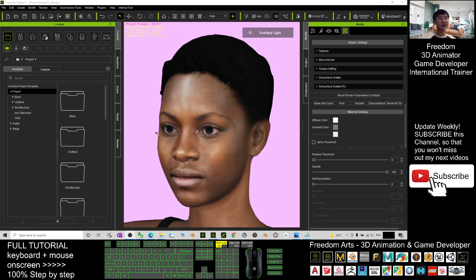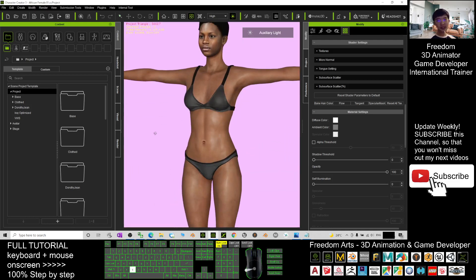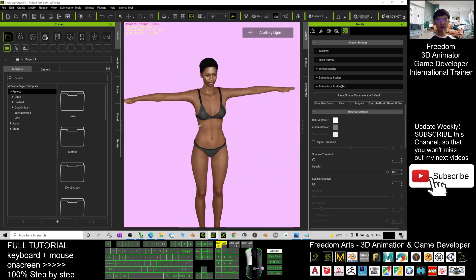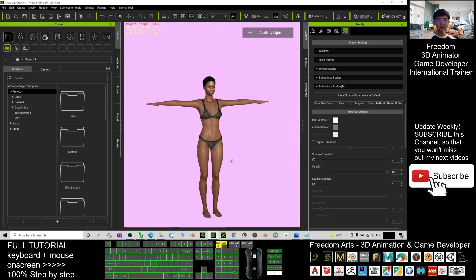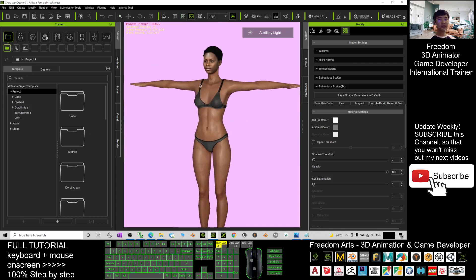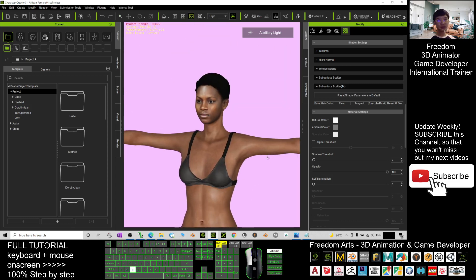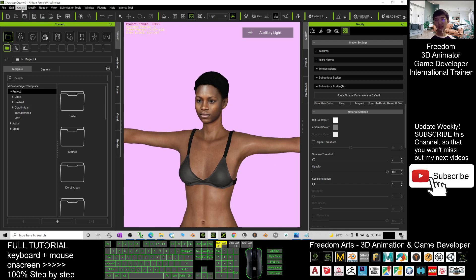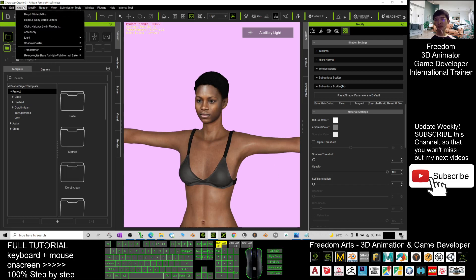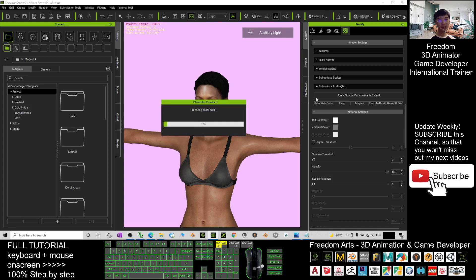Now if it finished loading, you can see she is already in Character Creator 3.4. Of course, if you want to adjust the body shape, you still can adjust it. You just need to click here to create Head and Body Morph Slider. And here you just create for both Head and Body, or you just select the body African Female 01, and you click OK.